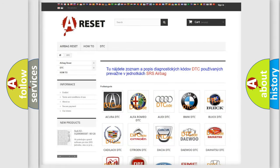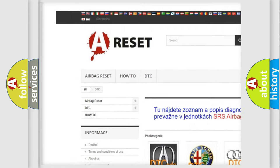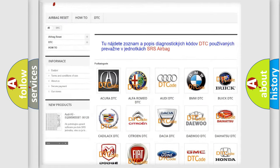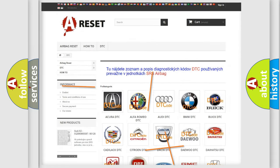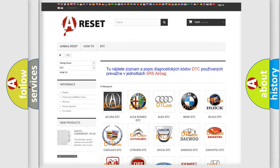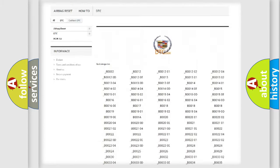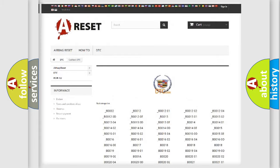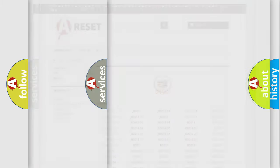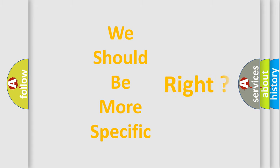Our website airbagreset.sk produces useful videos for you. You do not have to go through the OBD2 protocol anymore to know how to troubleshoot any car breakdown. You will find all the diagnostic codes that can be diagnosed in a Cadillac vehicle, and also many other useful things. The following demonstration will help you look into the world of software for car control units.